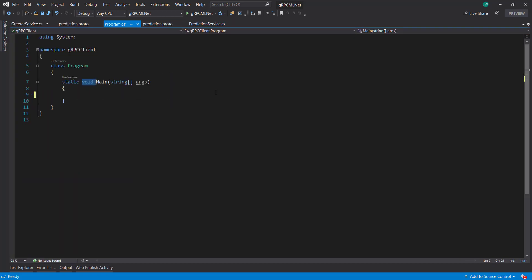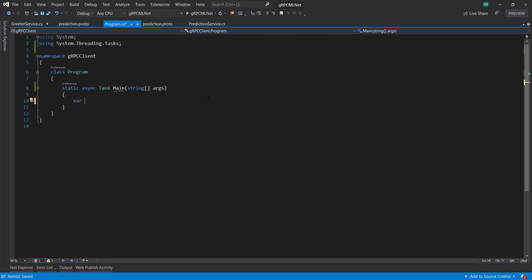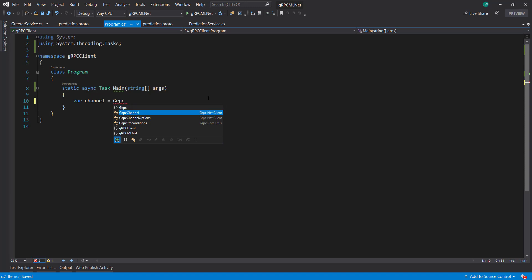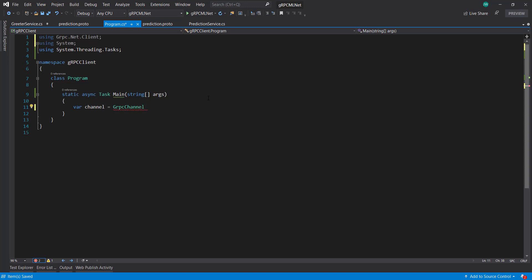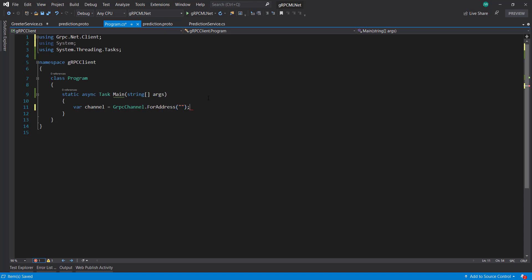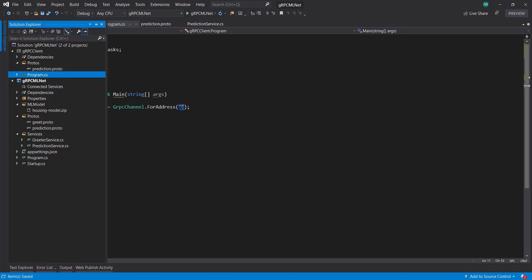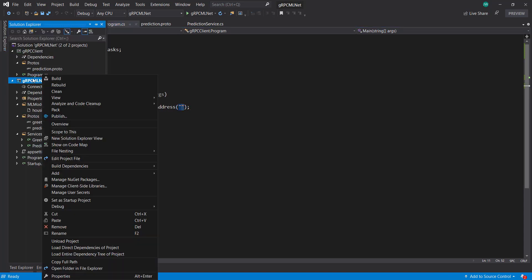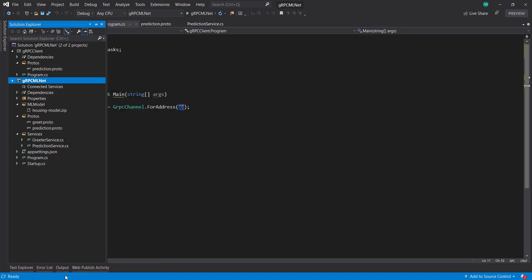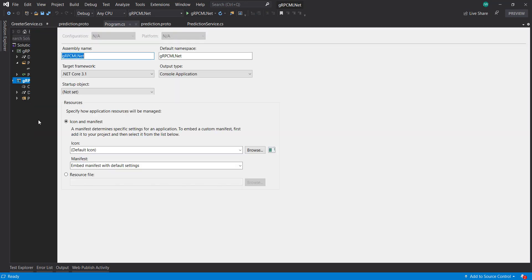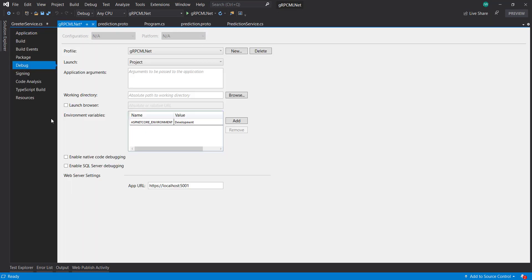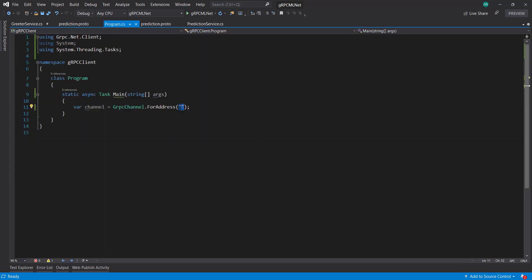And the first thing I'm going to actually do is set the main method to be an async method. For the grpc, I need to create a channel using grpc channel dot for address. It takes in a string or URL string. And to get that, we can right click, get the properties on our server project, go down to debug, and here's the app URL right there.